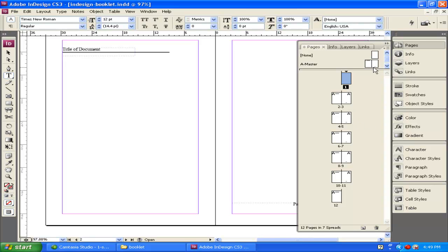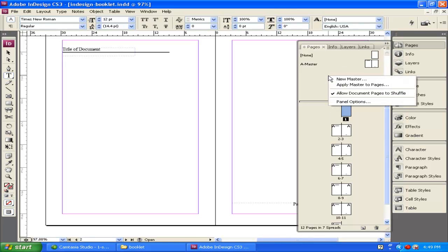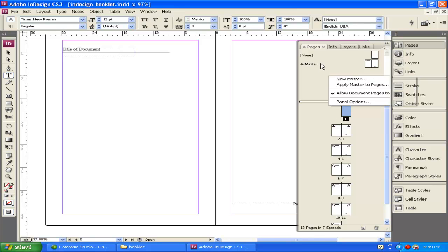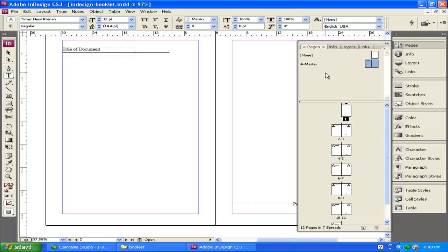Now I'm not going to show you how, but you can add more masters if you want to. Simply right-click up in this area, create new master, and you can create a B master, you can create a C, you can create multiple masters for different types of layouts that you're going to create within your document.